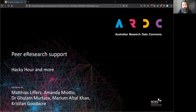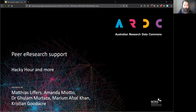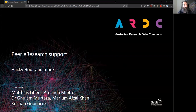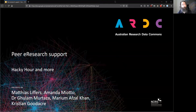So this webinar — my name is Matthias Lippers and I'm from the Australian Research Data Commons — is about peer e-research support methods or solutions. You might have heard of hacky hour, which is what a lot of people call this kind of peer e-research support, but in other organizations it might be called something different.